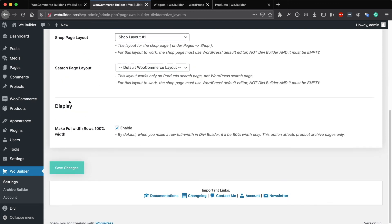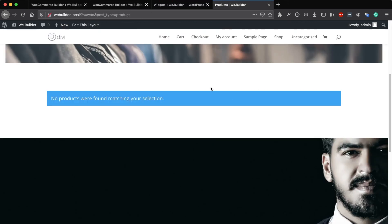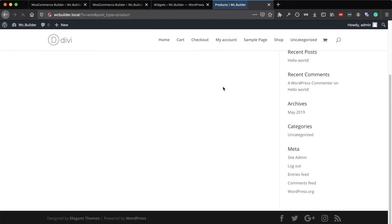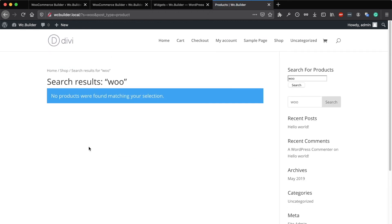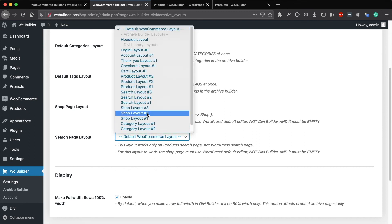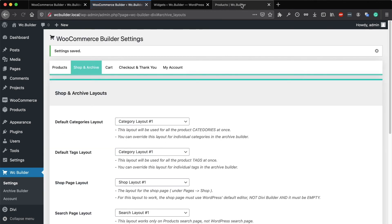If you don't have a layout for the search results page and go to the results page, you will get the same layout as the shop page — a list of products matching the search term and a sidebar. But using a custom layout for the search page is far better than the default one.